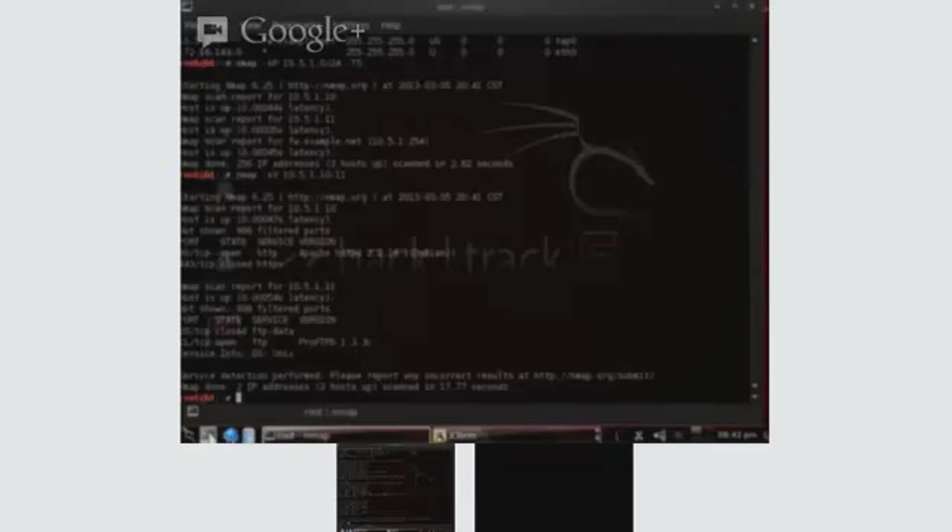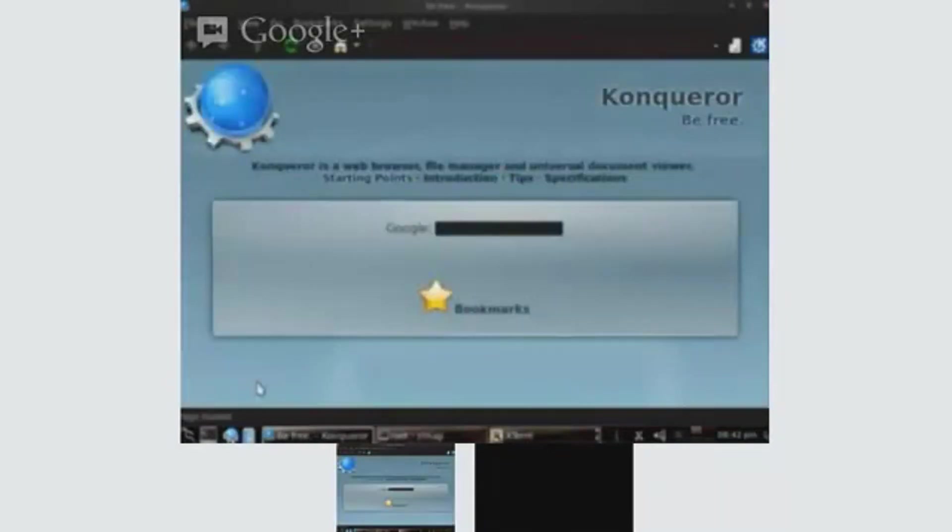Since we're focusing specifically on cross-site scripting for this particular demo, the host we'll start taking a look at is 10.5.1.10. That'll be the host that we start doing some of our additional testing on.